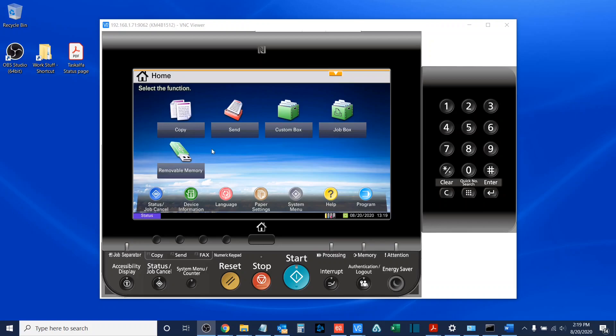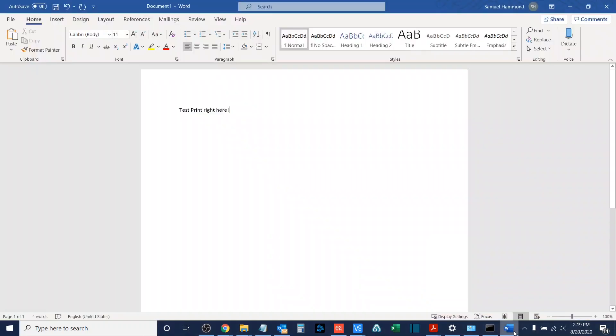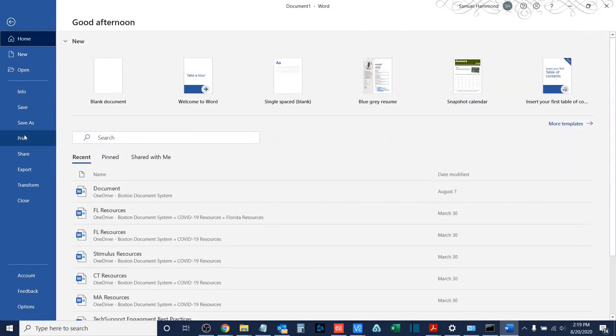So the first thing you do is you print our document using the private print job settings. So I'll open up my test document here, and I will go to file and then print.